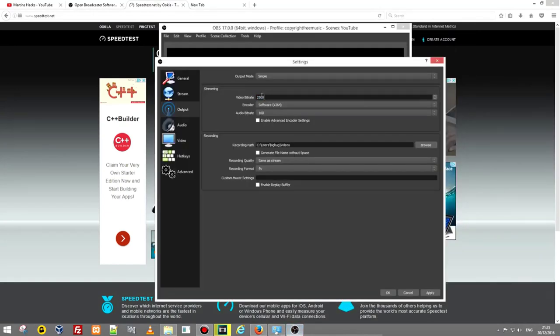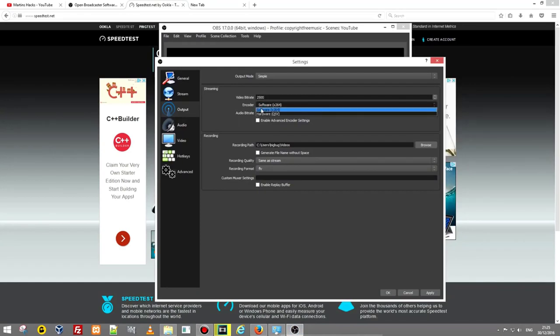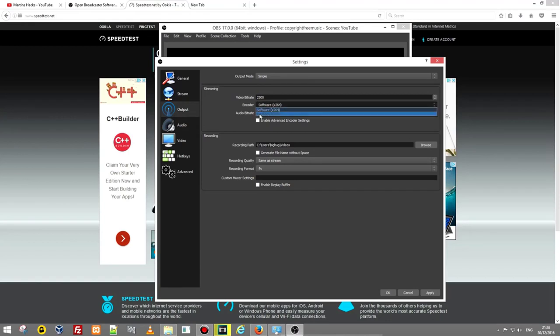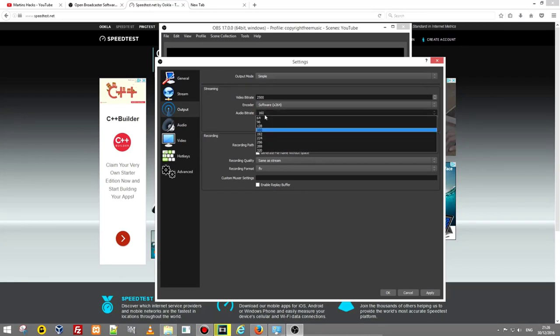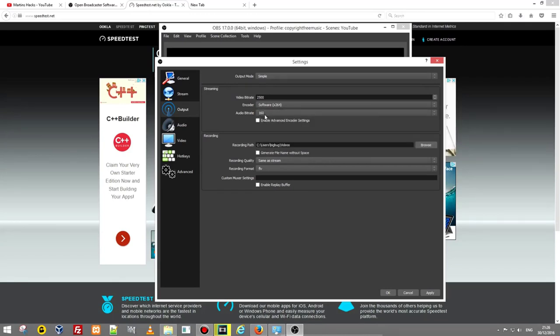Next is encoder. I usually use this software encoder because I don't have any other option. I have hardware QSV but I am using this software encoder and audio bitrate you use 160 and don't go higher if you are going for streaming.